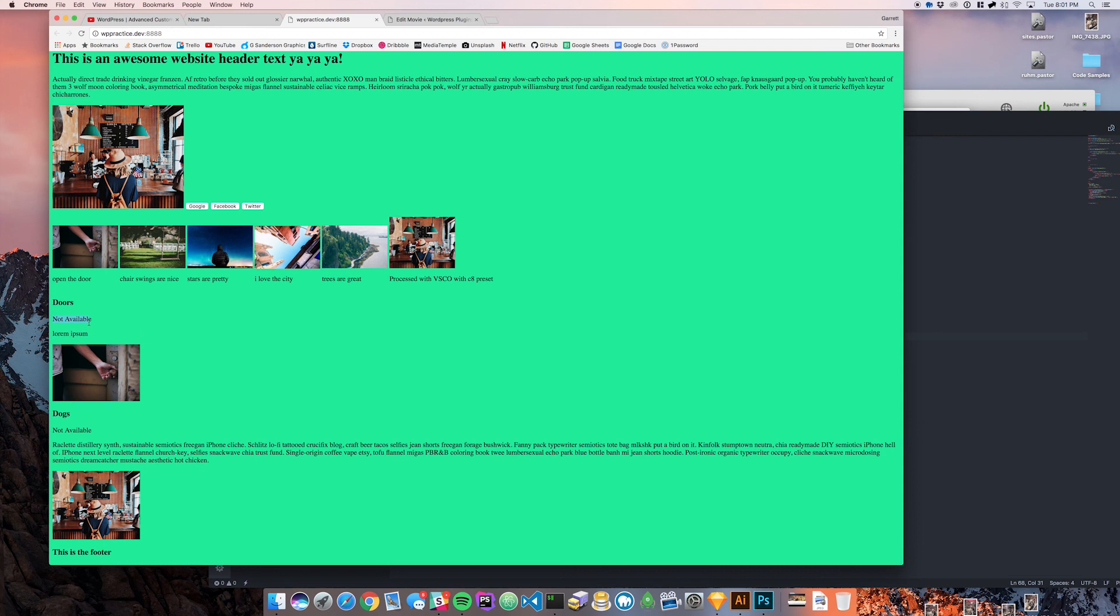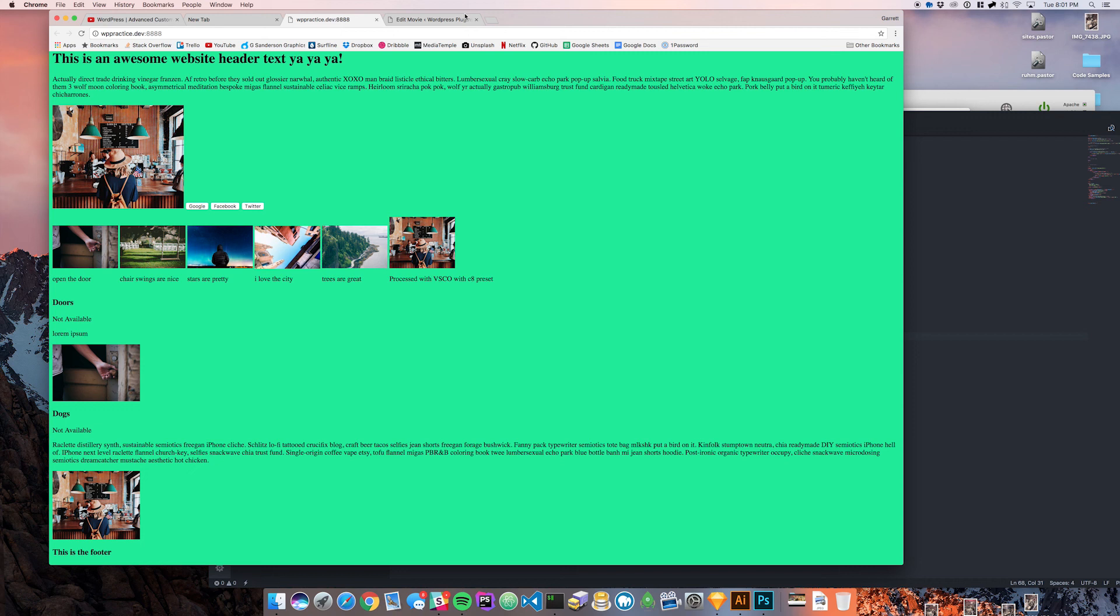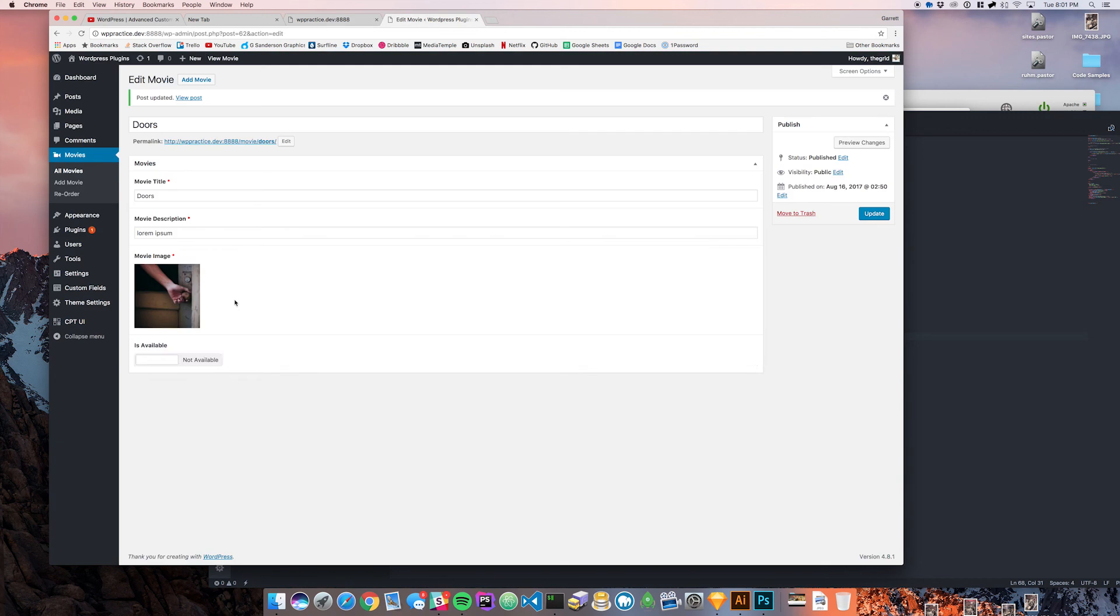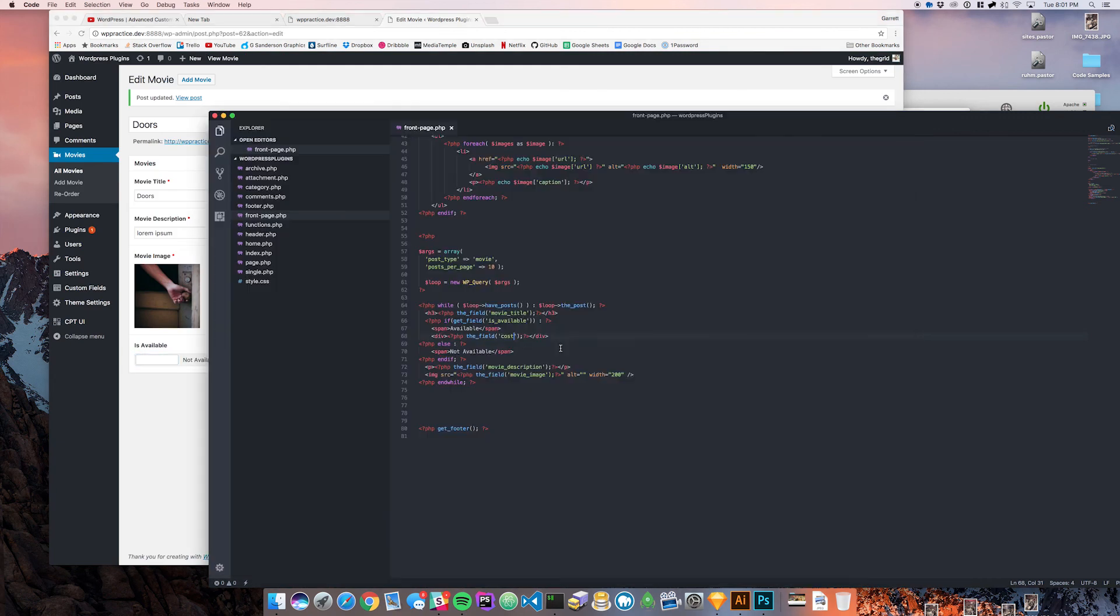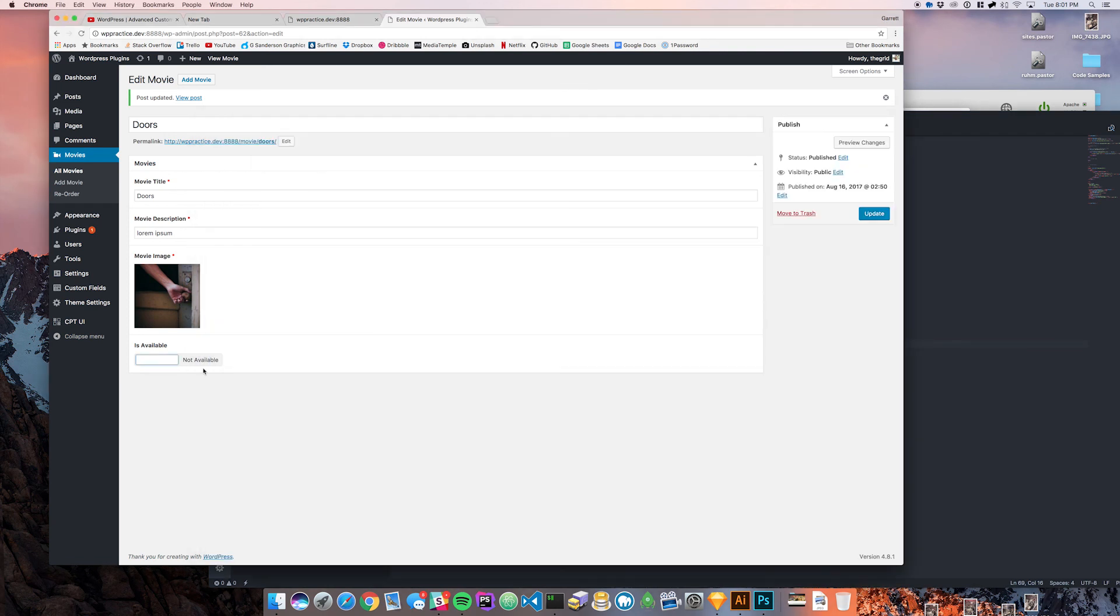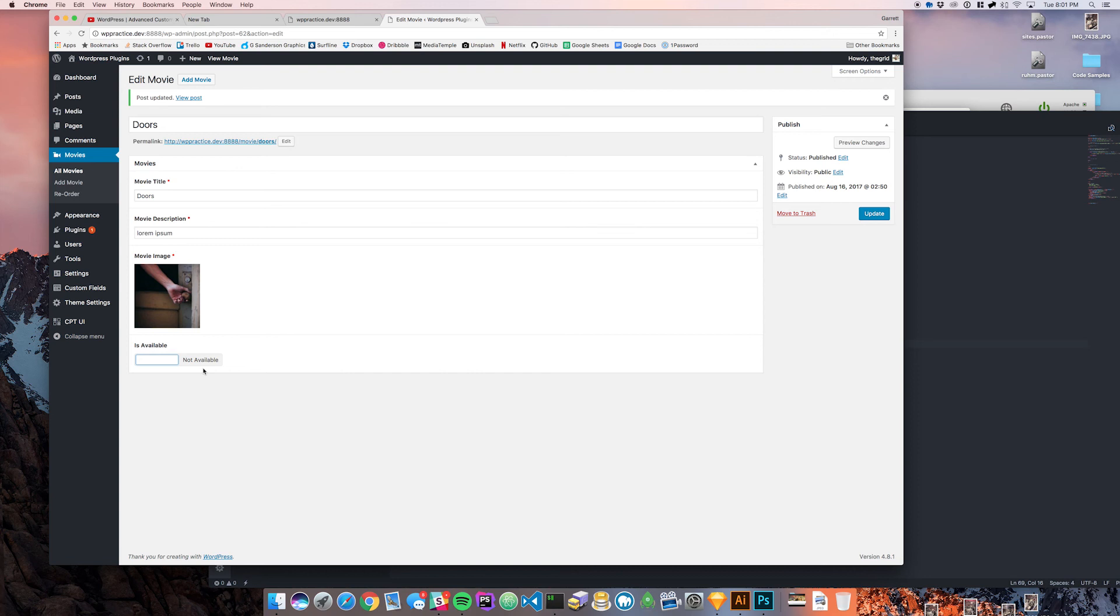All right guys, that is it for the conditionals on the back end and then also how to make that display in the front end which we did in the last video but it kind of moved over to this one. If you have any questions leave the comments below and if you liked the video leave me a like and subscribe, show your friends, share it around. That would be awesome.